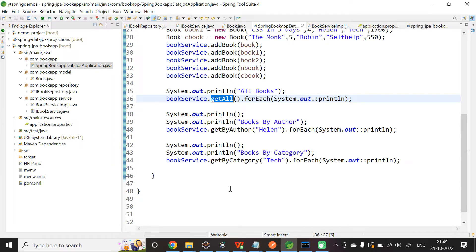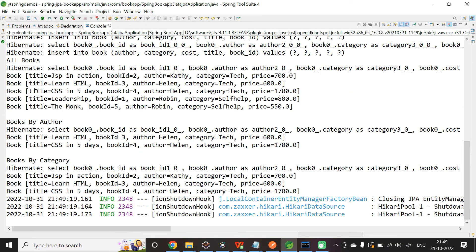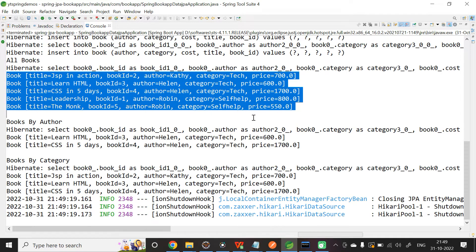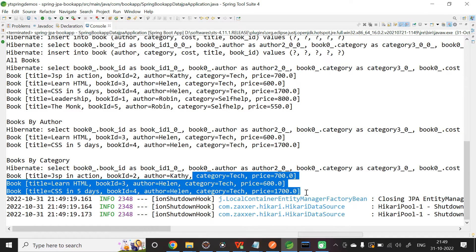This time we will be getting an unsorted output. The application has started. You can see the output: getAll books returns all books, getByAuthor with author name Helen returns two book objects, and getByCategory with category tech returns three book objects.